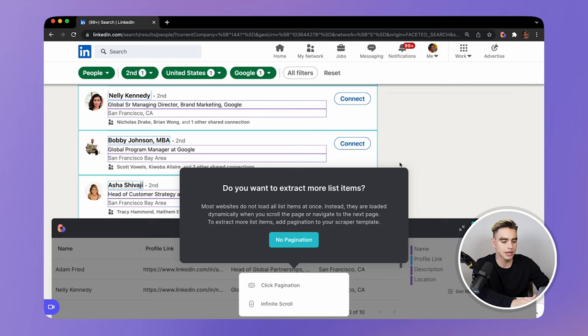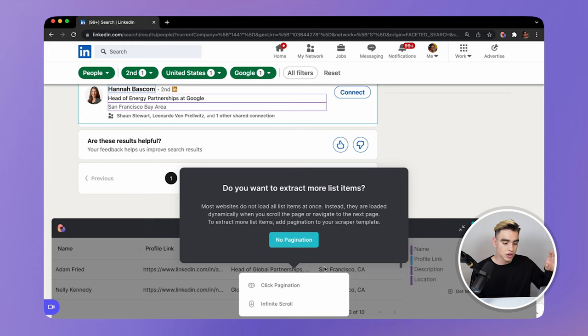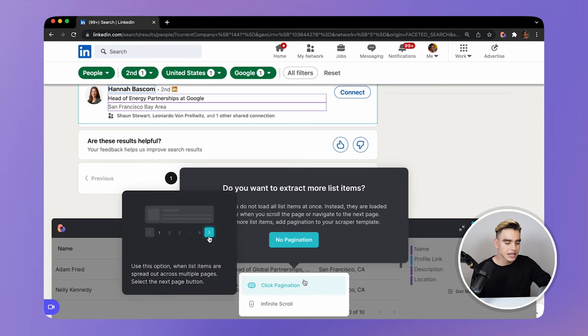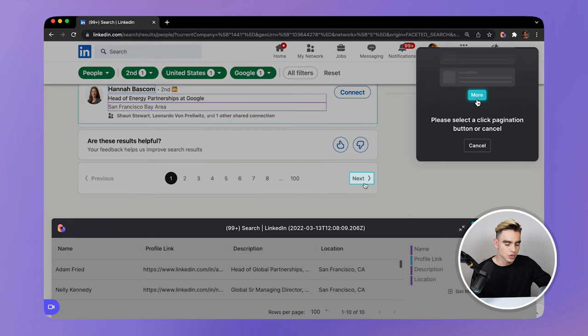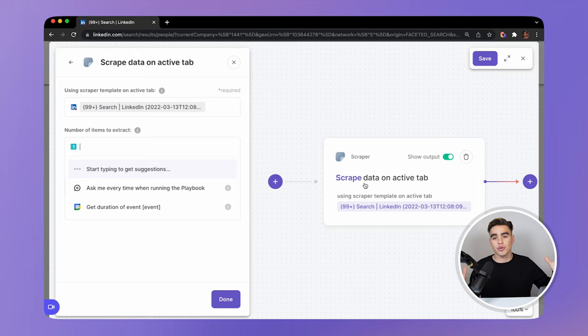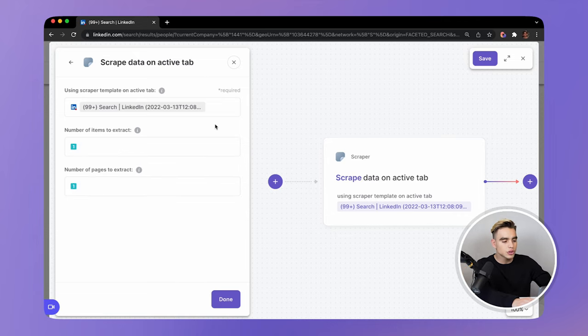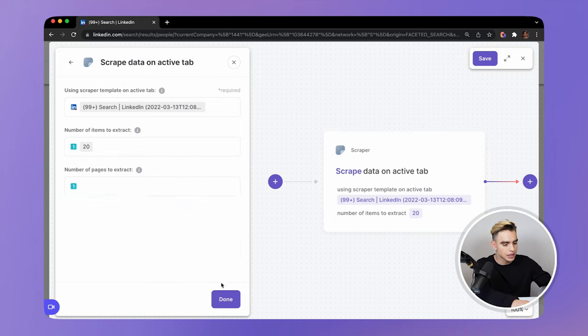Because we are scraping a list, the list is going to be distributed across multiple pages or loaded dynamically. In our LinkedIn search, we have 5,900 people — that's a long list and no website is going to load all of the information on one page at once because it's too much. So instead, that list is going to be spread out either across multiple pages or loaded dynamically when you scroll down. In this case we have the list spread across multiple pages, so I want to select click pagination and locate the next button. Here's the location of the next button, and now we've created a scraper template for the list. Here you get to specify how many list items you want to extract. In my case, I want to scrape 20 list items and click on done.